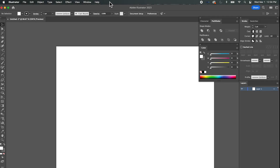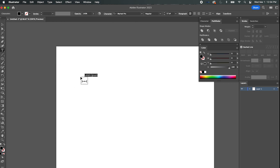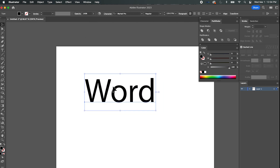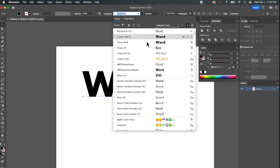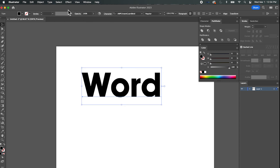Welcome back. Going to do a little tutorial on some things we can do with type. I'm going to get the type tool and type a word, make it a little bigger. I can't stand Myriad Pro so I'm going to change it to Avant-Garde Bold. I've got a word here — it's still type, it's not an image; haven't rasterized it or created outlines.